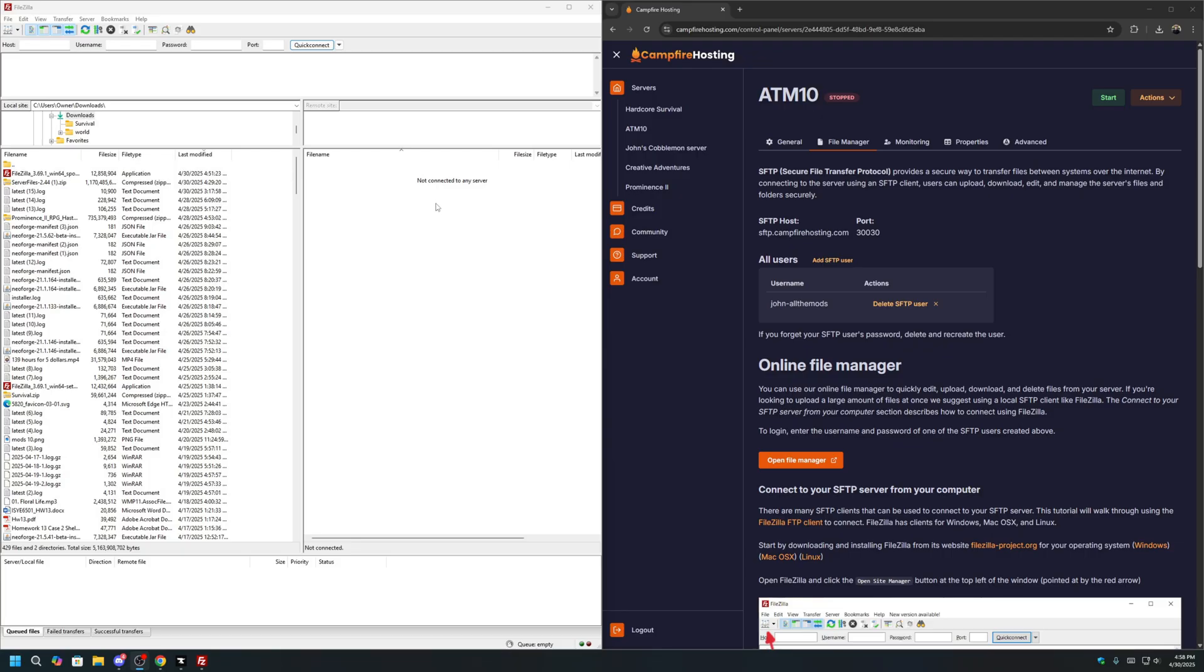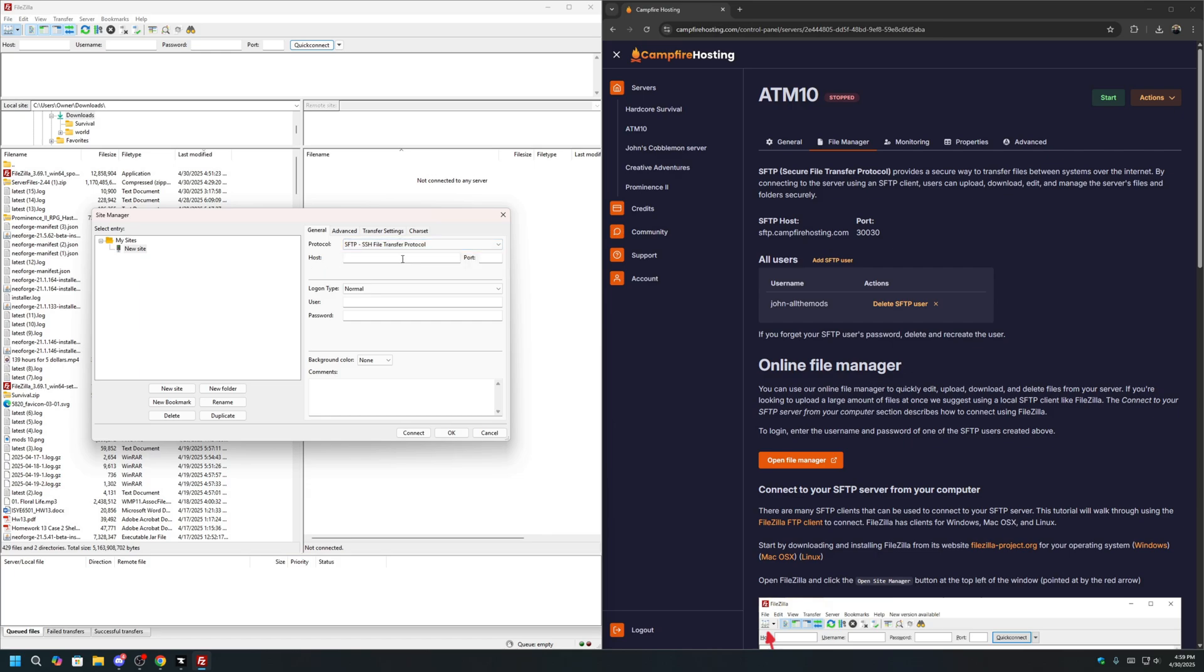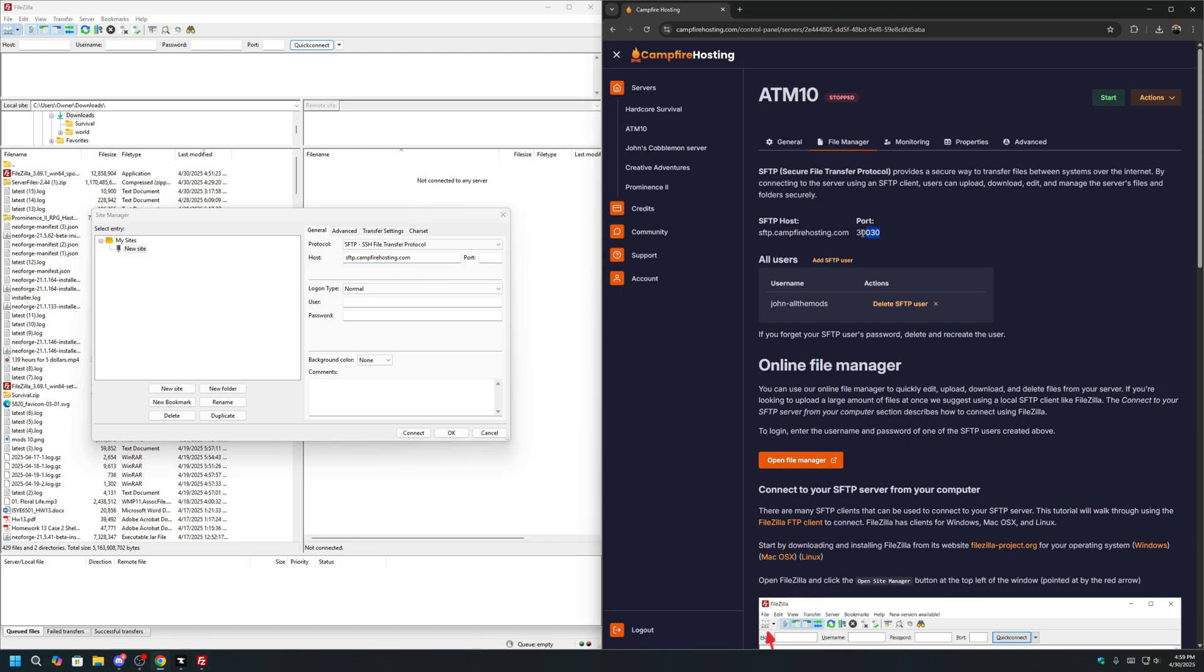Once you have FileZilla installed and open, we will now connect to your server using the credentials we made in the previous step. First, make sure your server is fully stopped. If it is stopping or starting, the files will not transfer properly. Once the server is stopped, we can click on the upper left-hand corner. Click on New Site. And then for Protocol, we will change FTP to SFTP. For Host, we will copy the host here. It should be sftp.campfirehosting.com. For Port, you can copy the port up here. It should be 30,030.